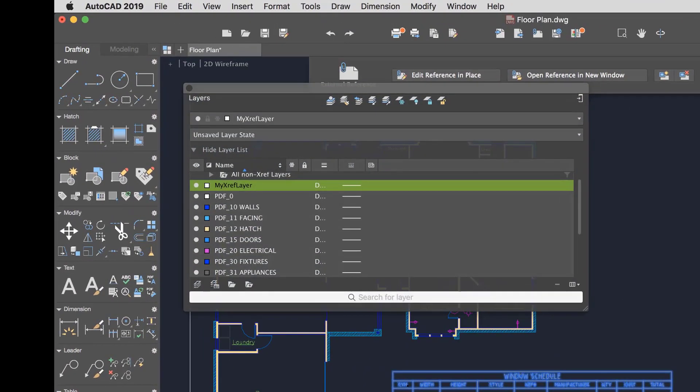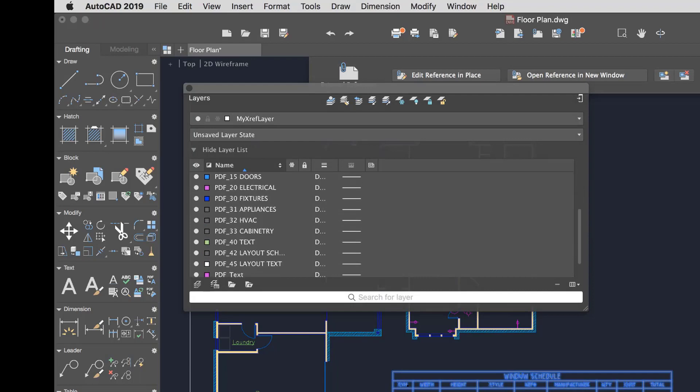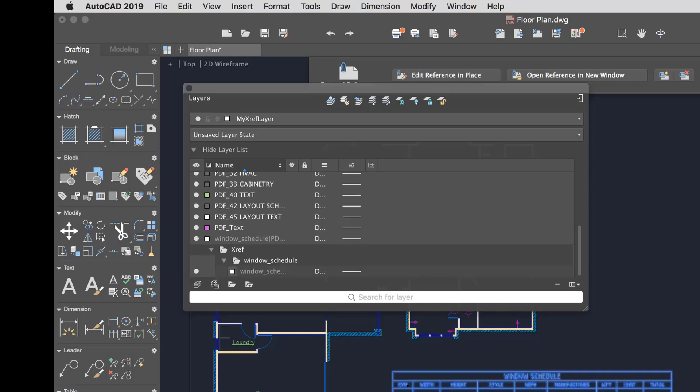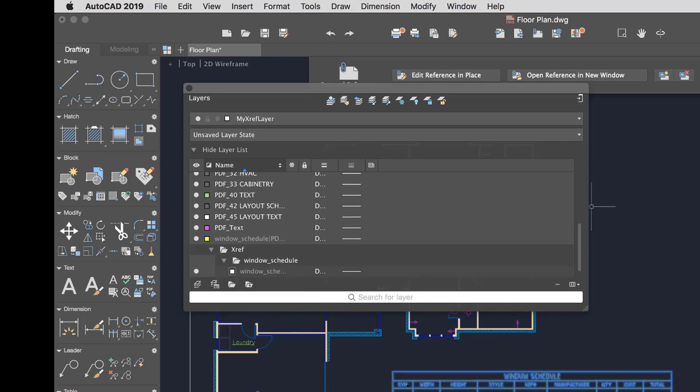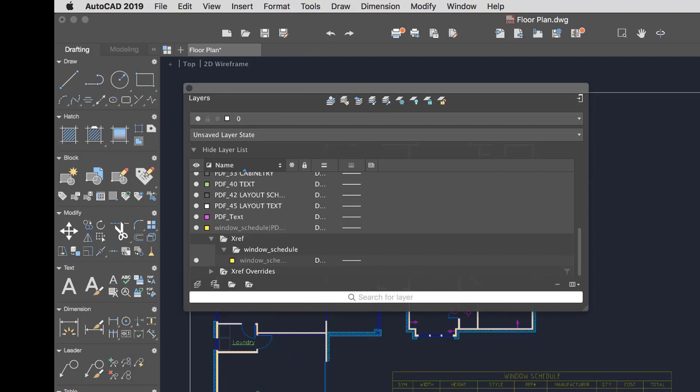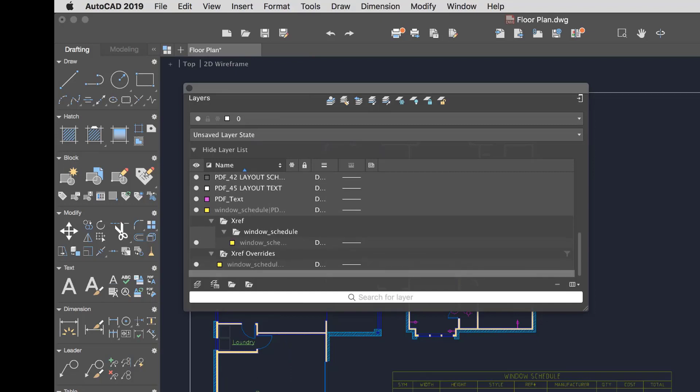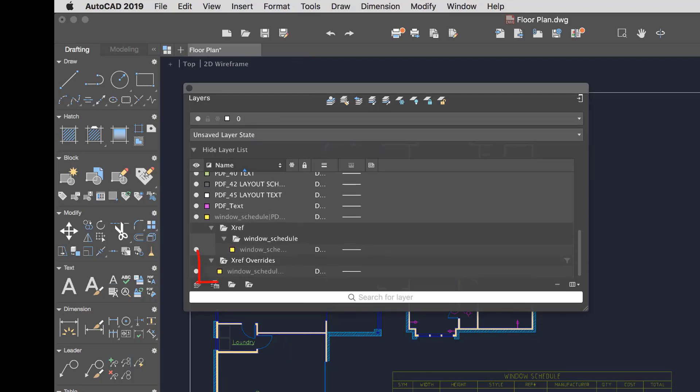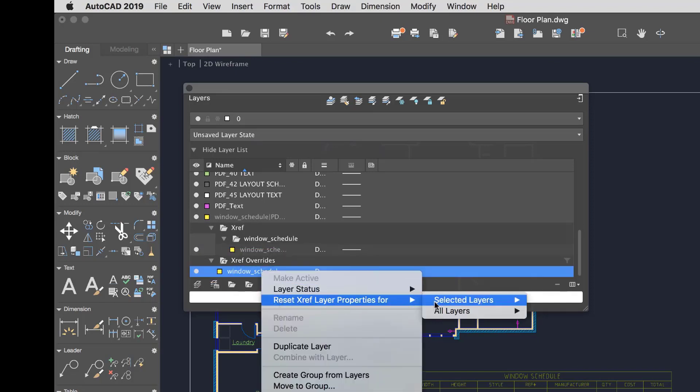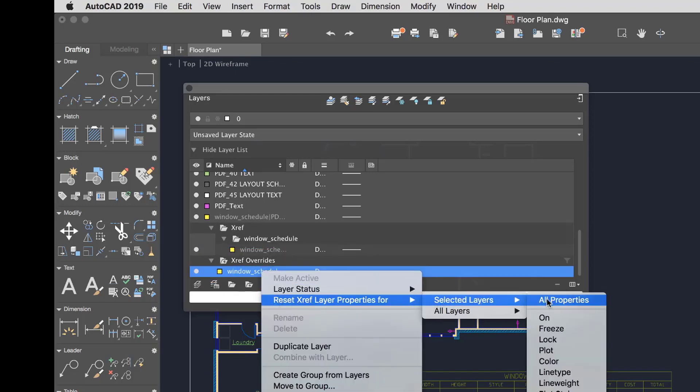The xref layer is only displayed in the layer manager when an xref is attached to the drawing. To make it easy to see which xref layers have overrides, a new xref override layer filter is automatically created as soon as overrides are applied. I can remove any overrides using the shortcut menu on the xref layer.